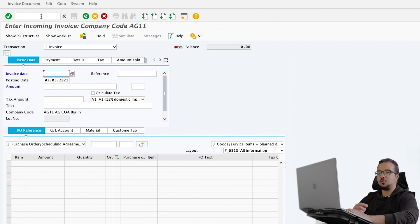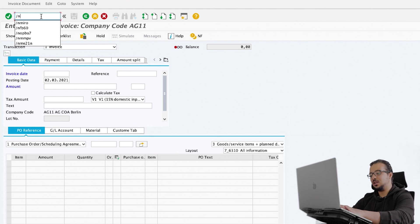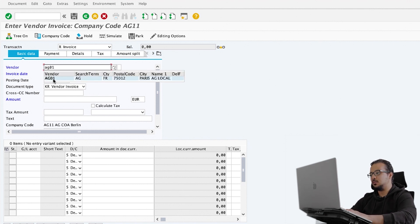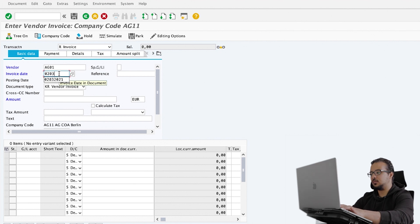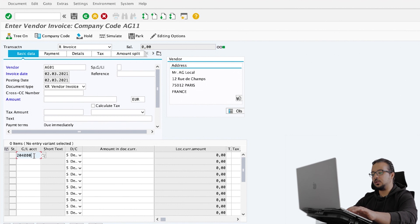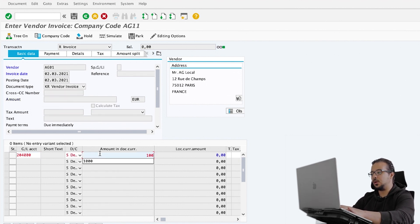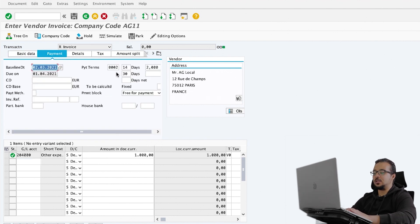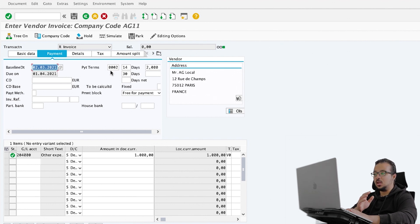The transaction to post a supplier invoice without reference is FB60. Enter supplier invoice without reference to PO. Our supplier is AG01. Insert the invoice date, the expense account, the total amount — let's say 1000 — and the tax code, then Enter. If we go to payment details, we can see the payment term here, and as you see, this one is different from the one that appeared by default when we created a purchase order. When we create an invoice without reference to a PO, SAP uses a different method to determine the payment term. This one comes from the vendor master data from the accounting view, not the purchasing view.